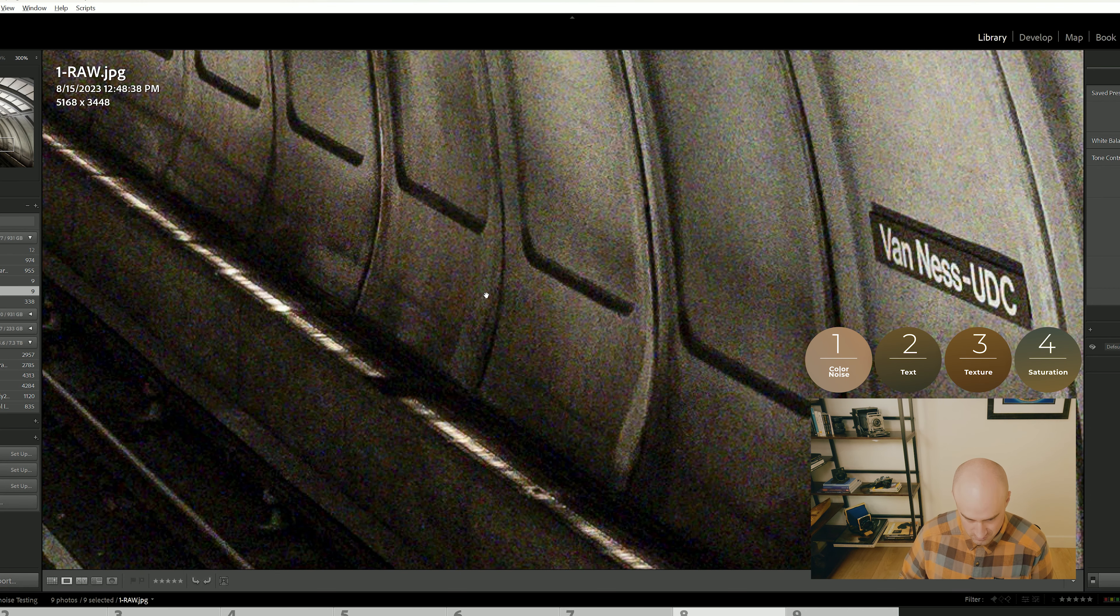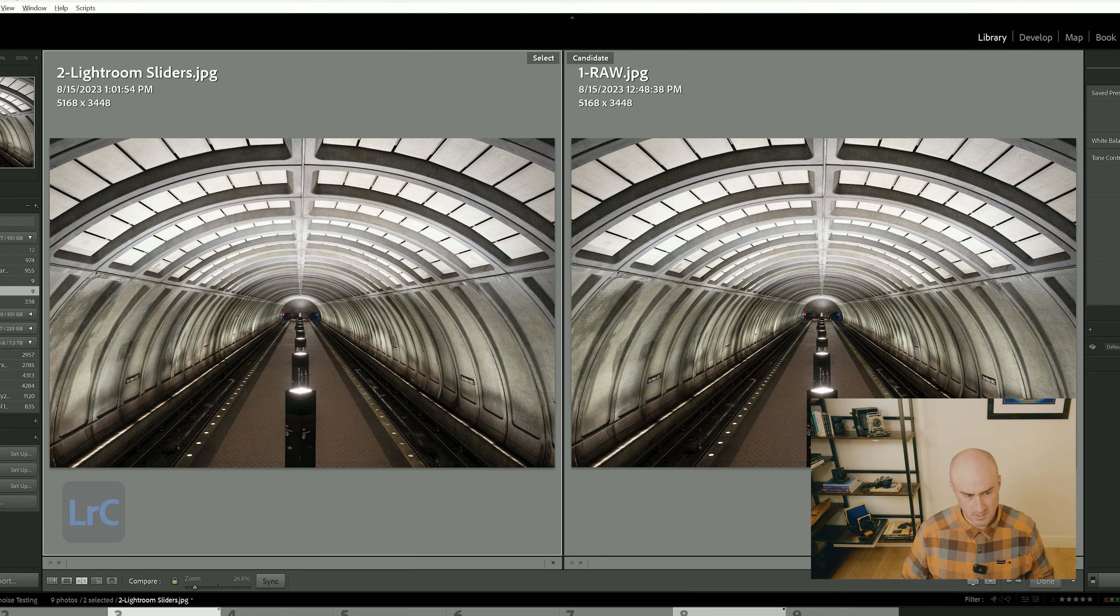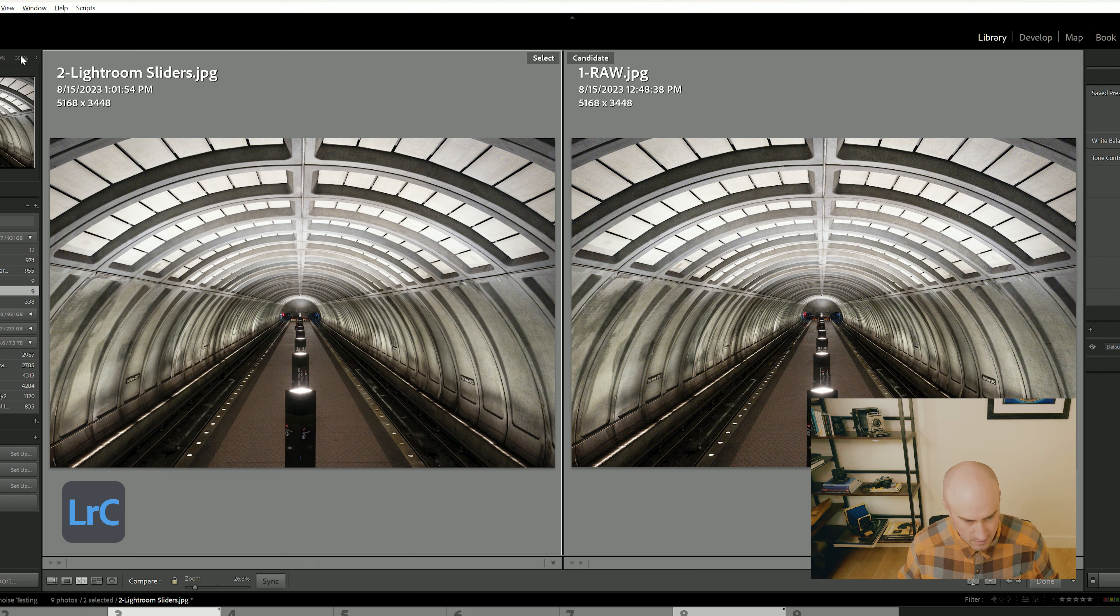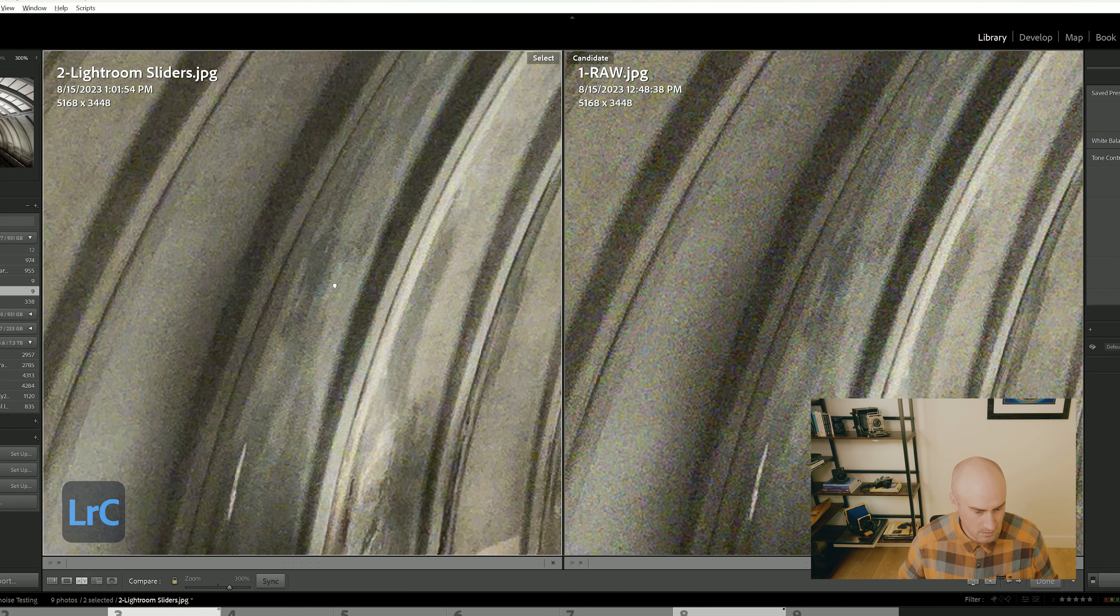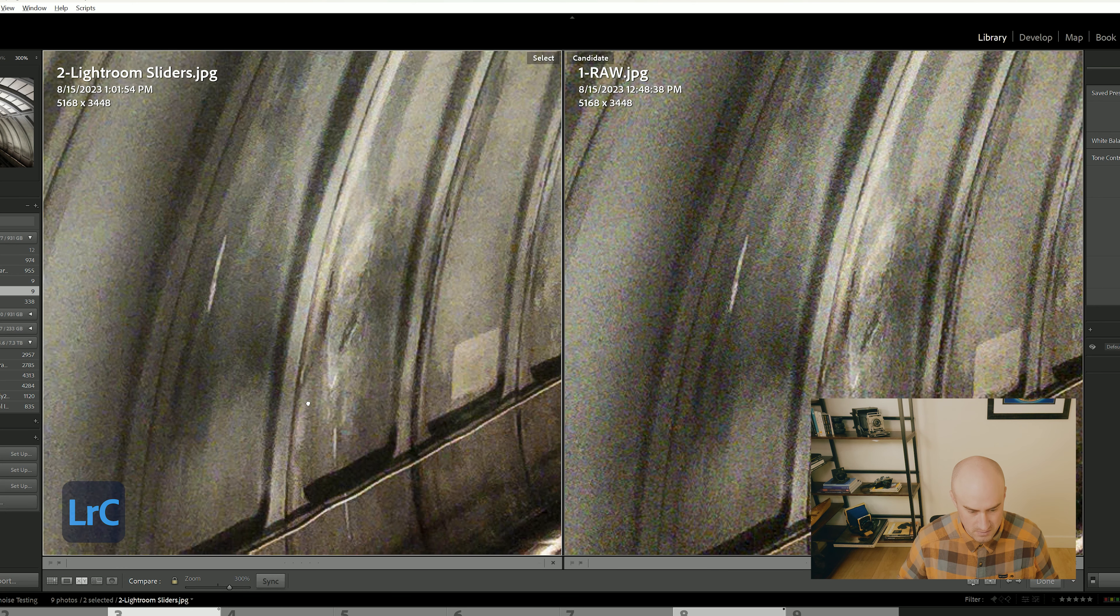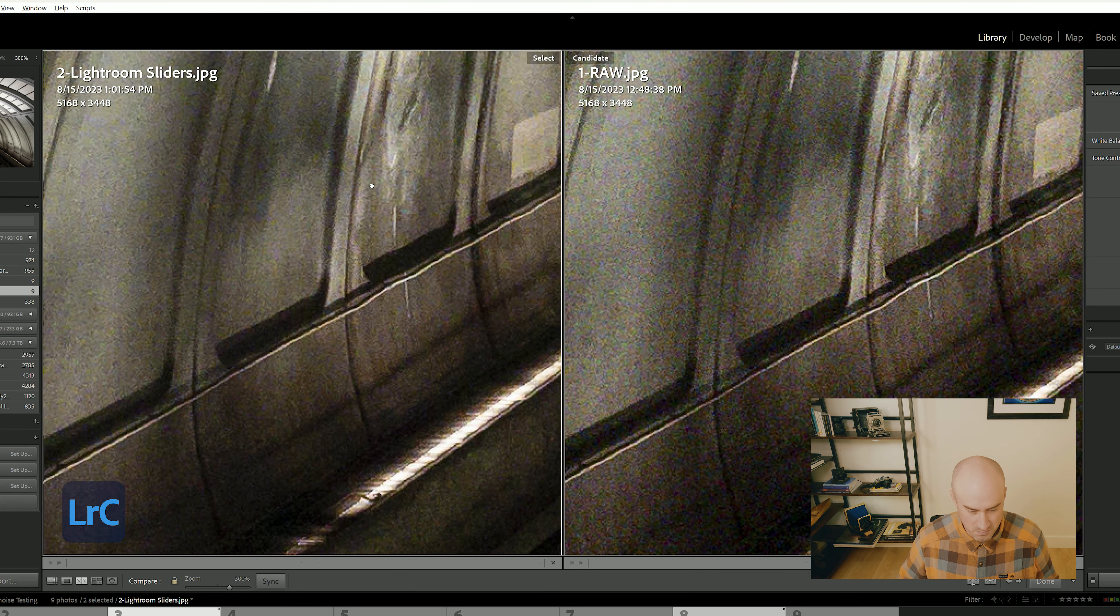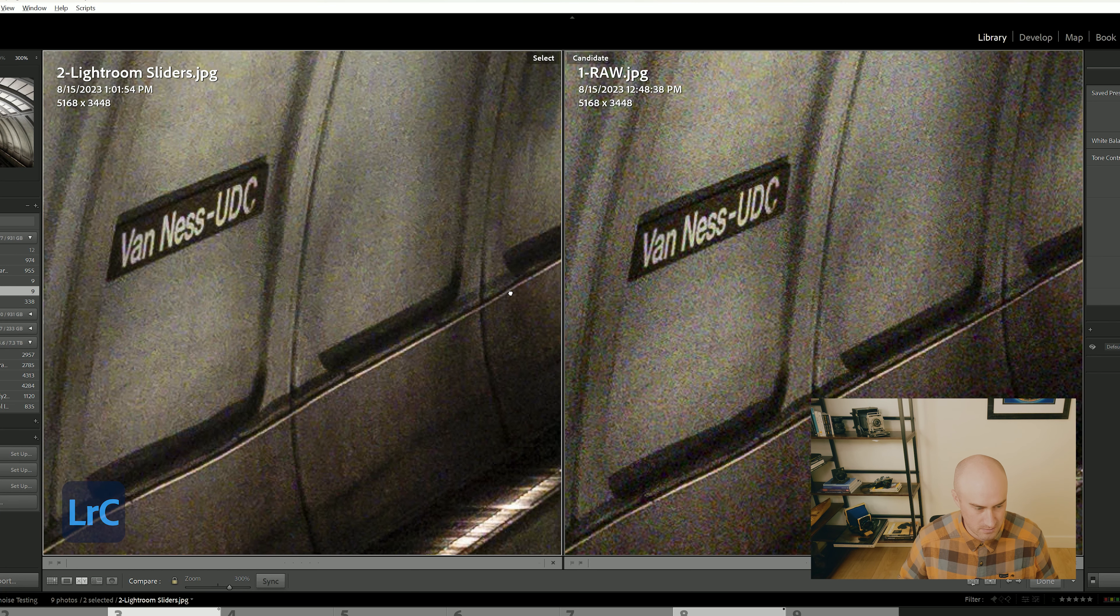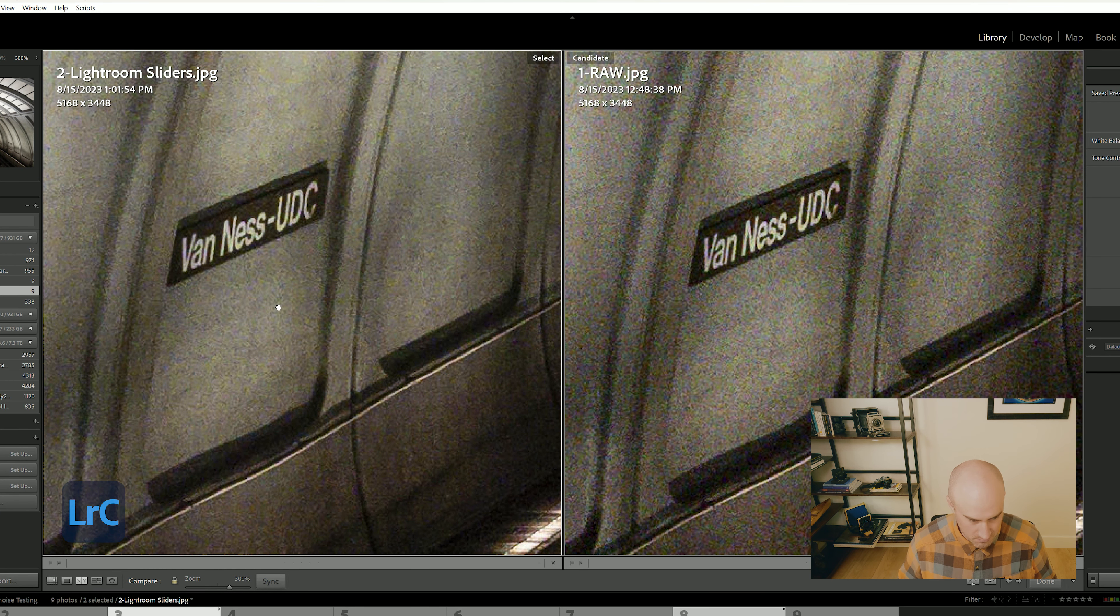Let's look at Lightroom sliders first. I have that on the left and then the raw file on the right. We've got some staining in the concrete here. It looks pretty good. It's about what you'd expect - the sliders clean it up pretty well without affecting the image too much.